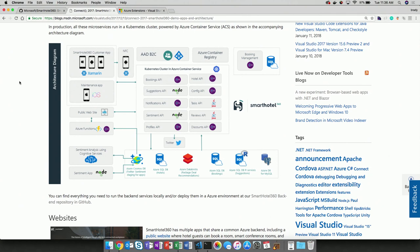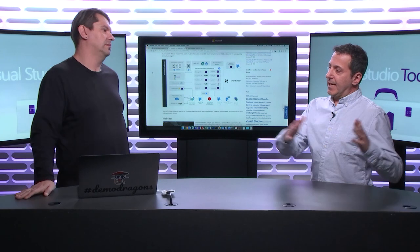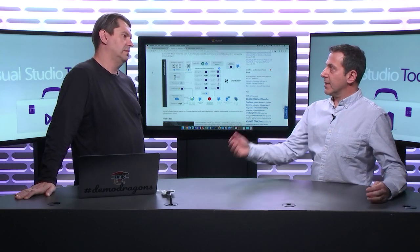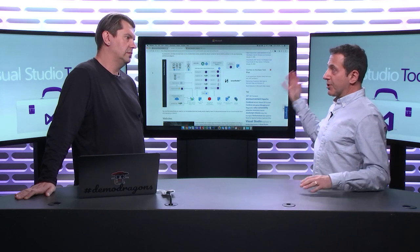One thing that we talked about earlier was why we didn't put the app service inside of the cluster. We already had that public web app, and we basically started bringing things that were in the Smart Hotel 360 architecture into Azure.